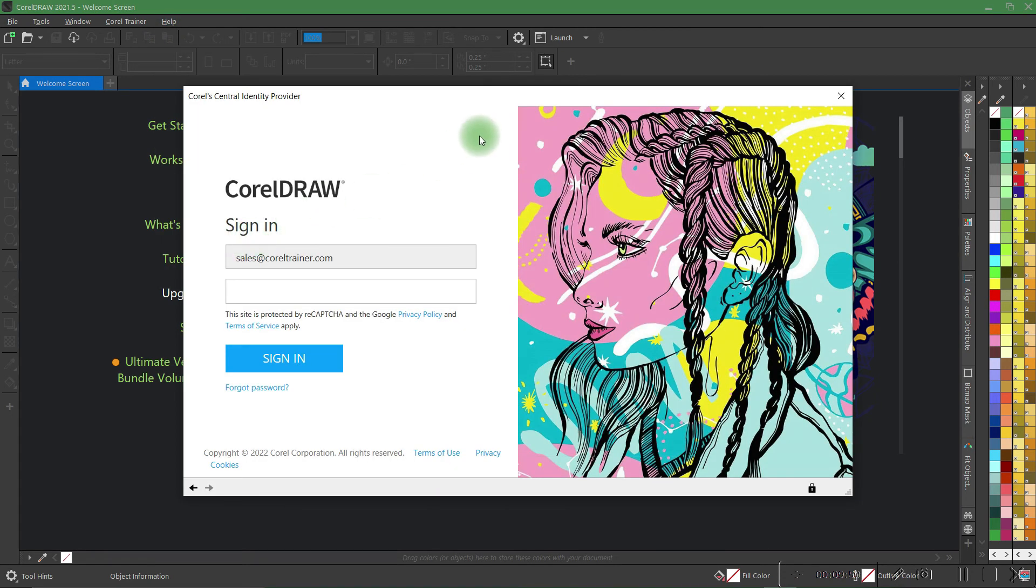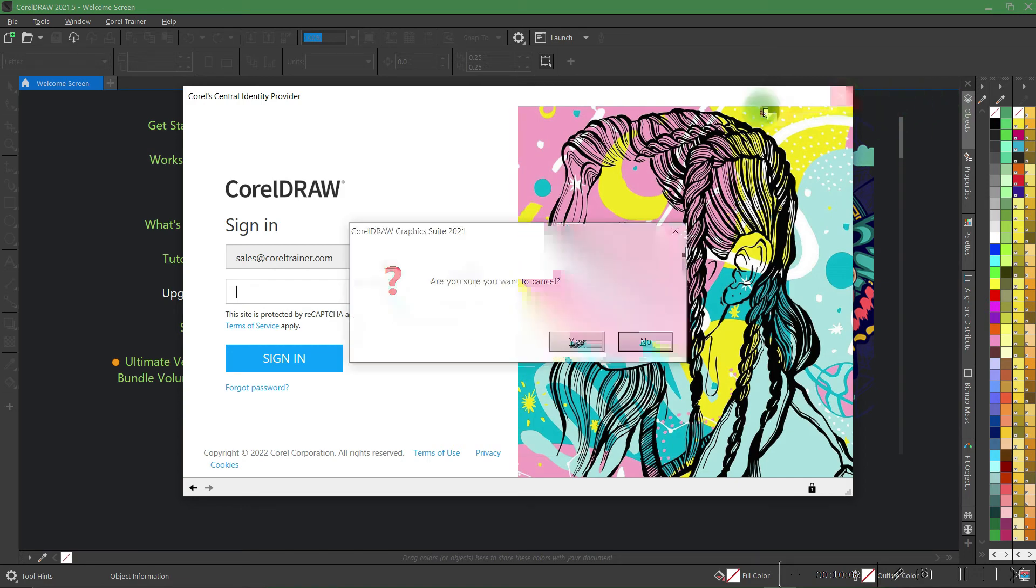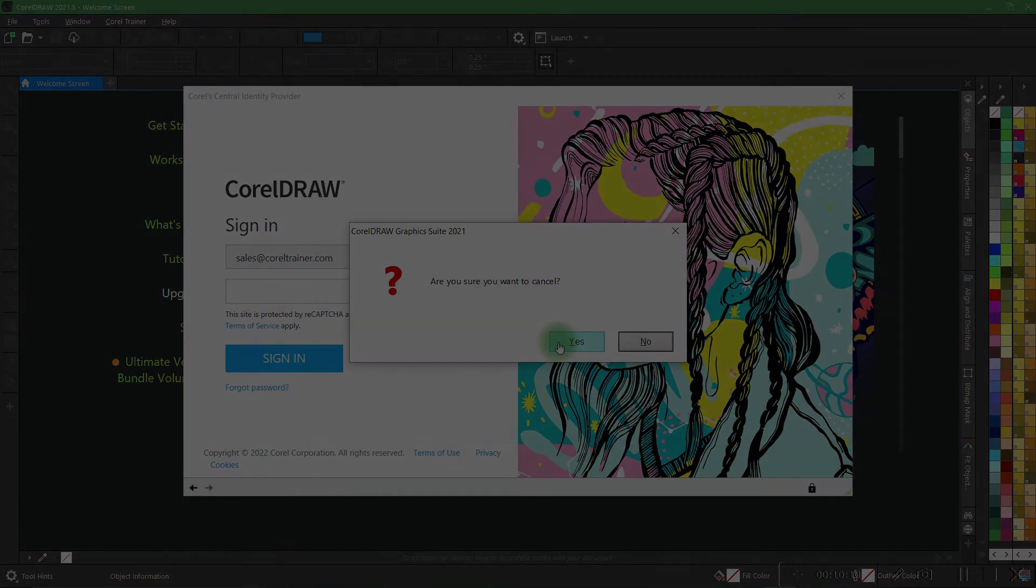That screen that would have come up is accessed that way, but most times it comes up automatically. And again you'll simply log into your Corel.com account here and then copy paste that serial number from the email that we sent you.